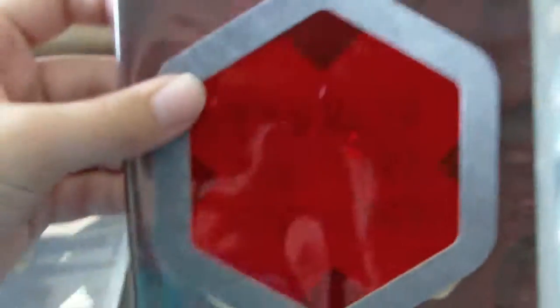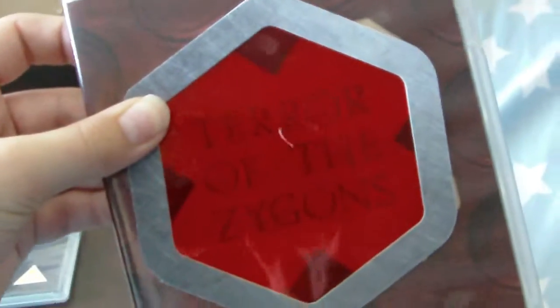And this clever little thing, you put this over the DVDs to see what it is. So you can see that Terror of the Zygons.